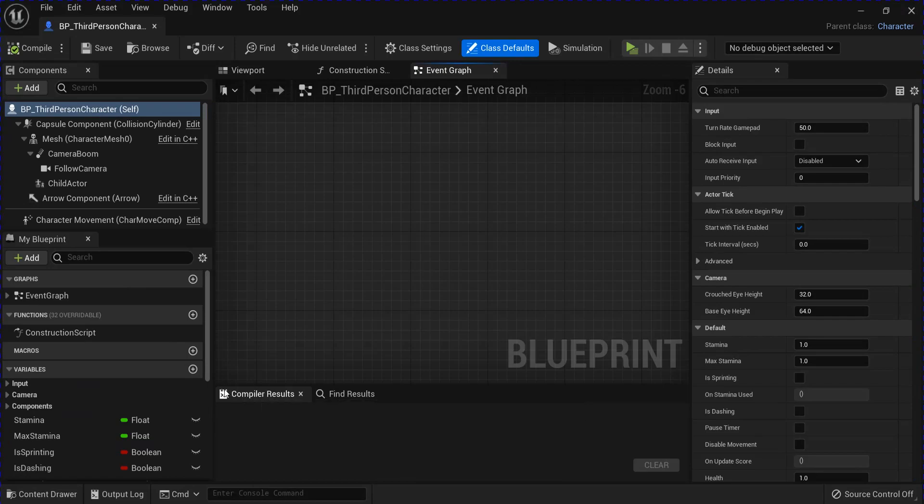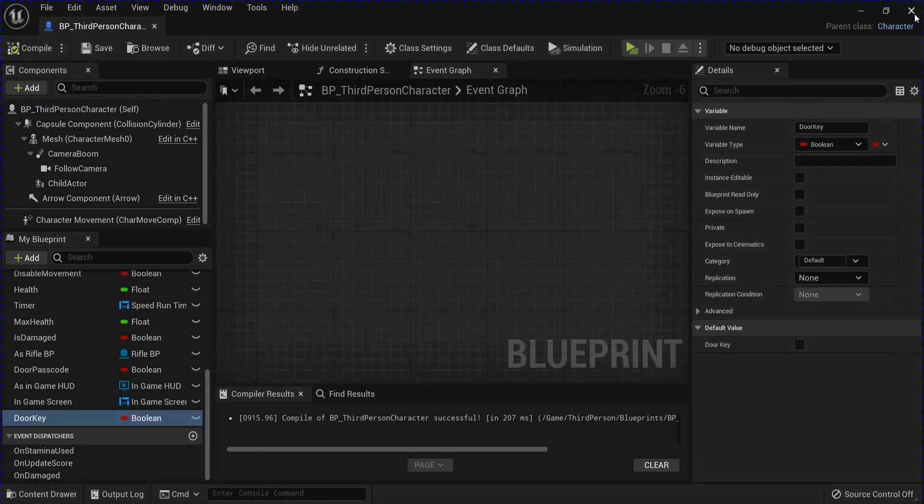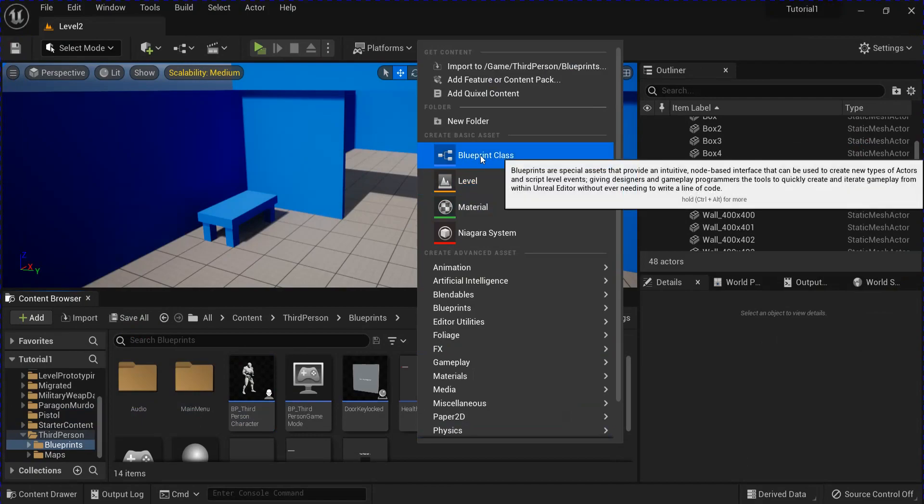Start off in your character blueprint. Add a new variable. I'm going to name this door key. Compile, save, close that.